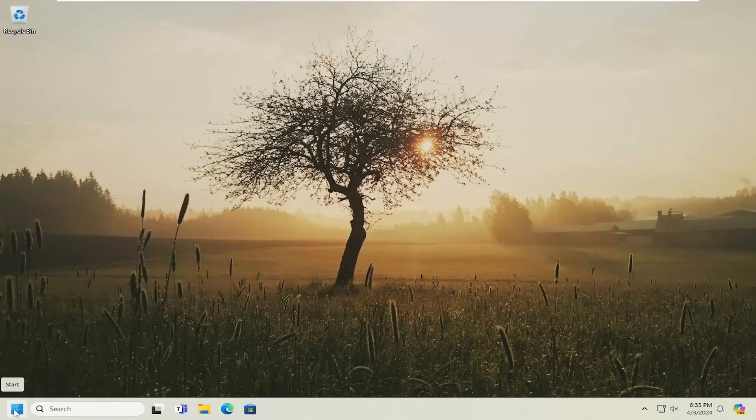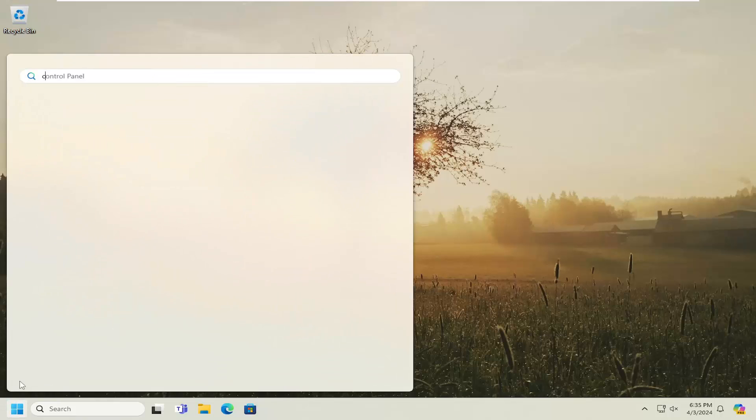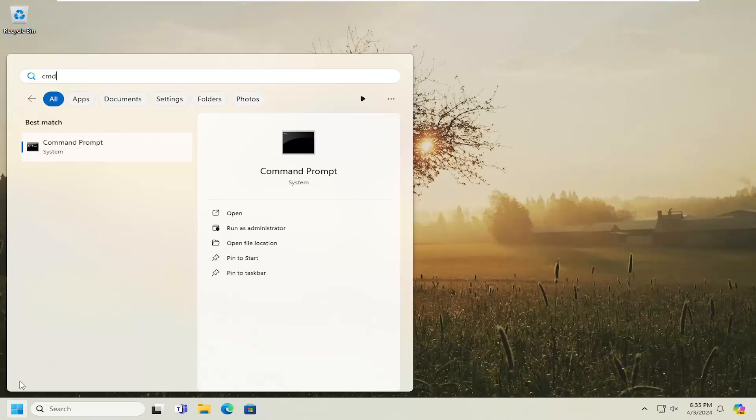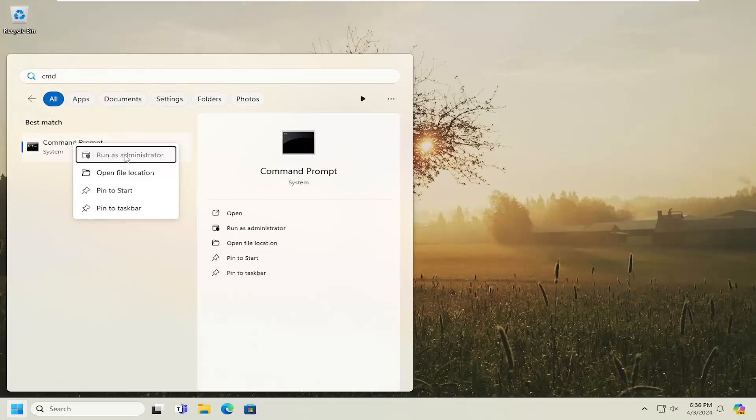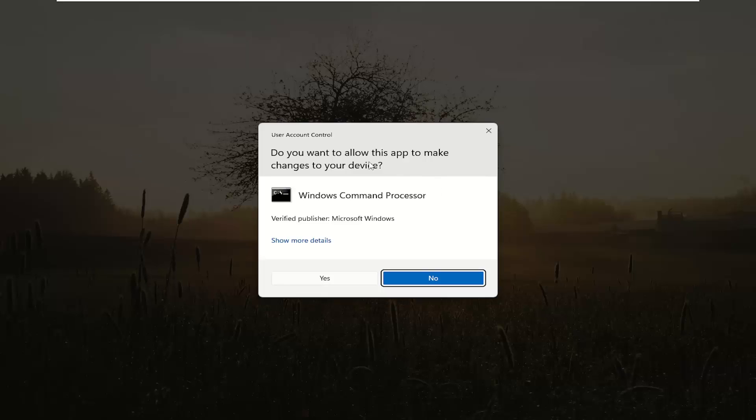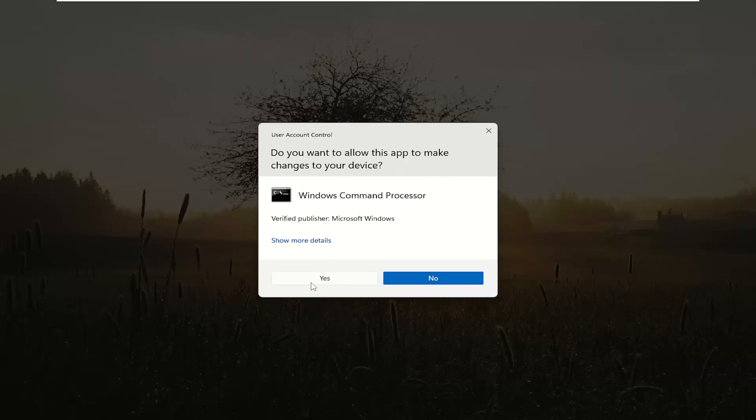We're going to start off by opening up the search menu, type in CMD. The best result should come back with Command Prompt. Go ahead and right-click on that and select 'Run as administrator'. If you receive a user account control prompt, select yes.